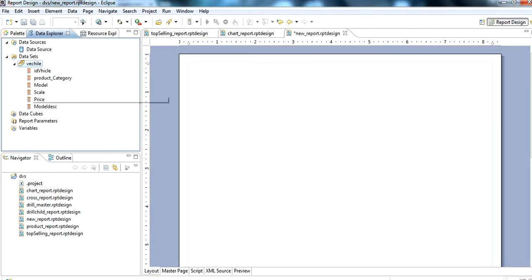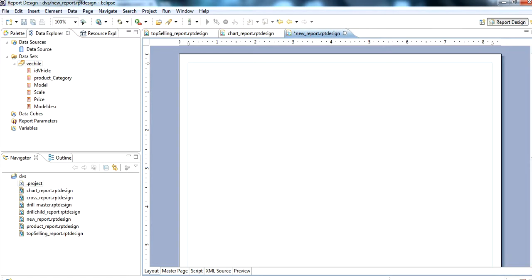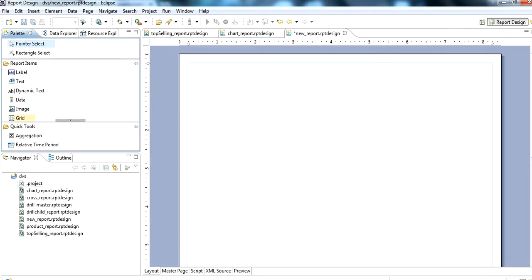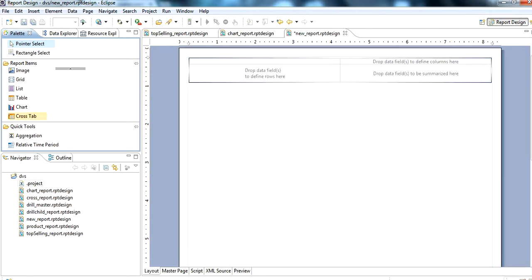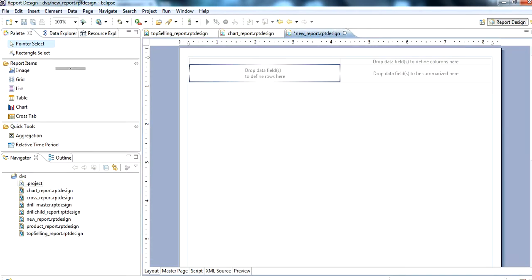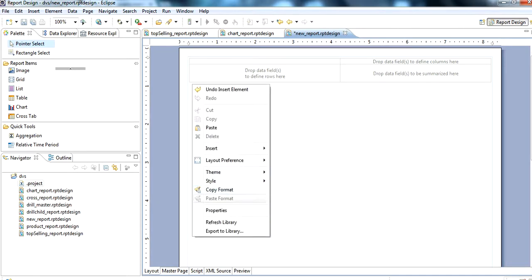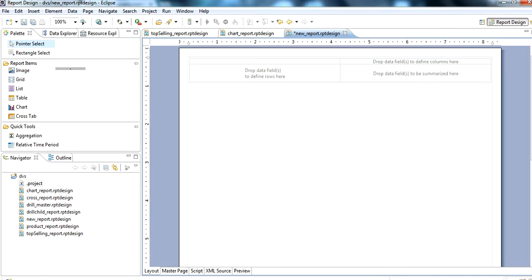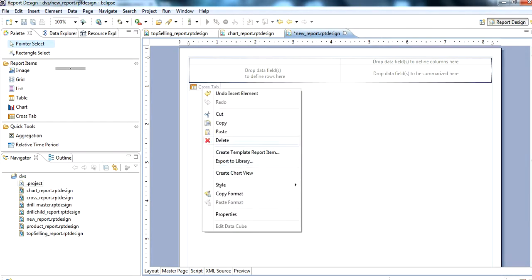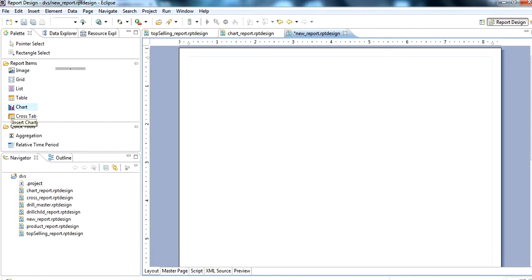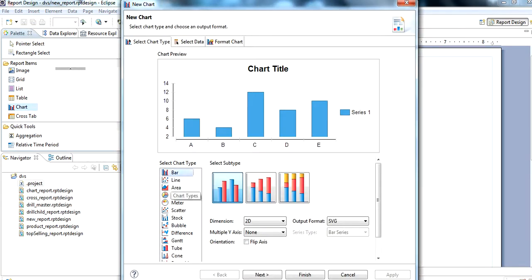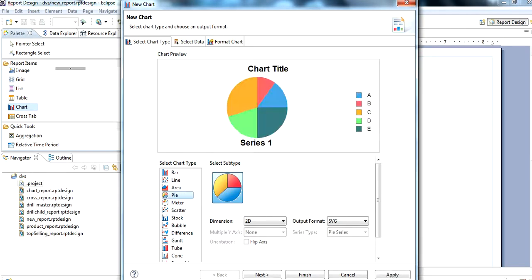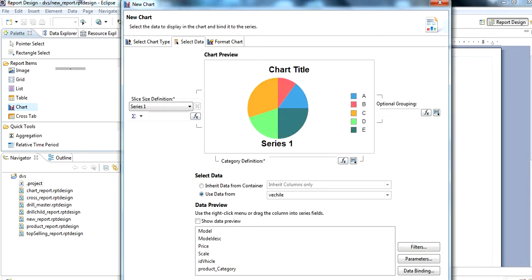We can see all the data here. Then we click and from the dropdown — delete this — then double-click on Chart. We select pie chart, 2D, and click Next to configure what we want to show.